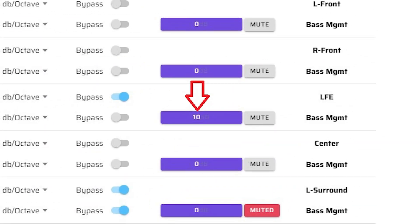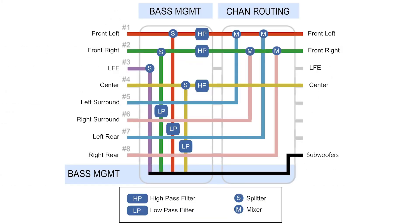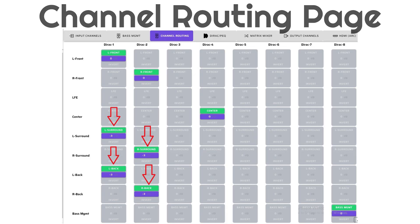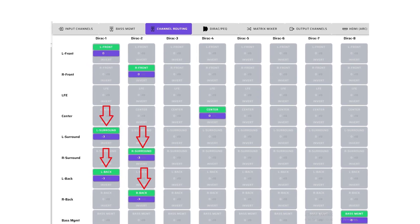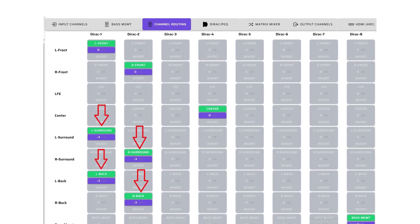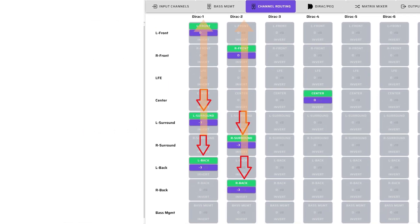Note: we have added 10 dB to the LFE input channel, which is required due to the 10 dB of attenuation that occurs in the AV mastering process. Here's a more detailed view of the signal flow diagram that focuses on the bass management page. On the channel routing page, we are mixing and splitting the default 7.1 channels coming in over HDMI eARC to match the requirements of our 3.1 system.